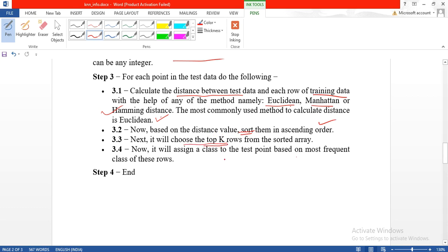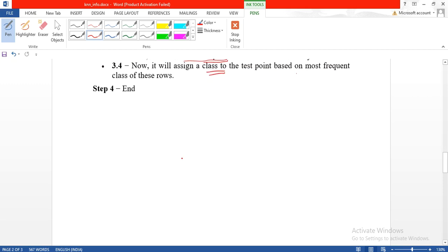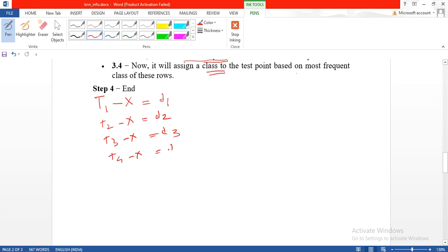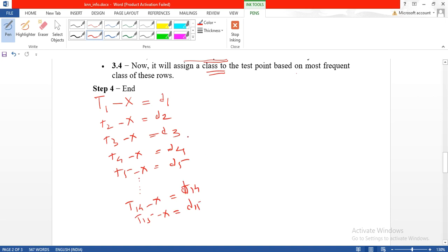Then top K are taken. Out of that K, majority votes will decide the final class. For example, if there is T1 as the first training item and X is unknown class, then distance is D1. For T2 it is D2, for T3 it is D3, for T4 distance D4, for T5 it is D5, and so on. Say we have 15 training points. The next step is to sort them in ascending order.